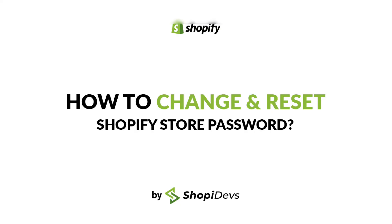If you like this video, give us a thumbs up, subscribe to our channel, and keep watching our videos to learn more about Shopify.